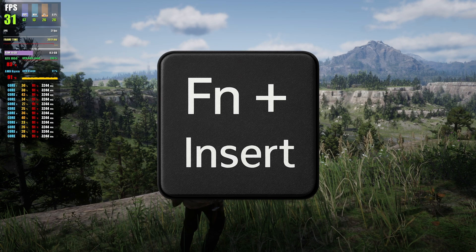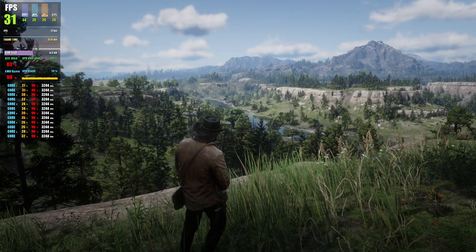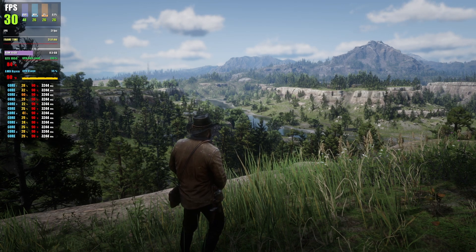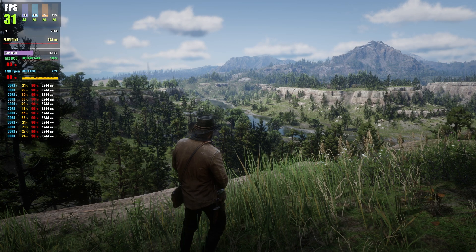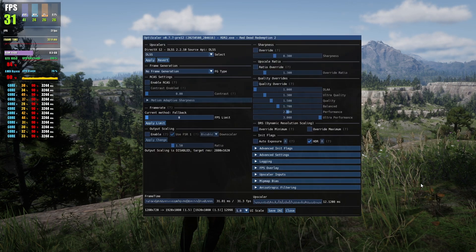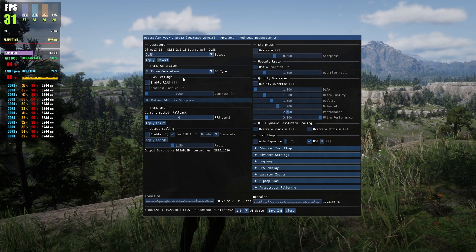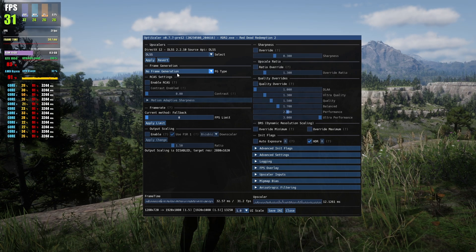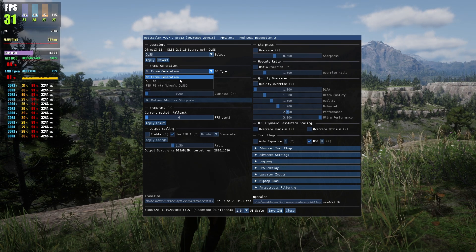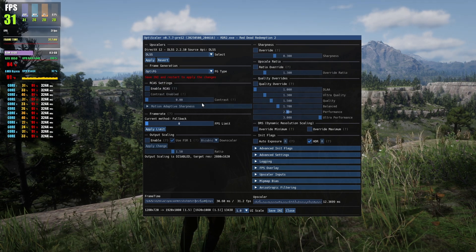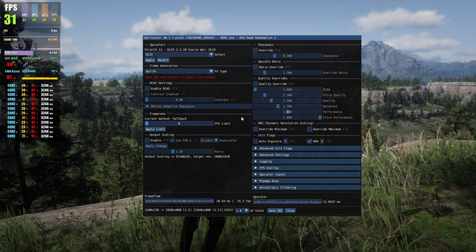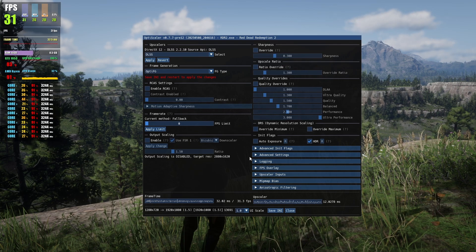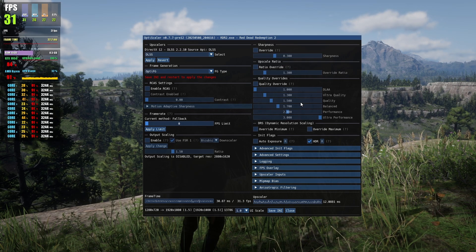Press the Insert key on your keyboard to bring up the OptiScaler mod menu. On a laptop, use Fn + Insert. If your keyboard lacks an Insert key, use the on-screen virtual keyboard. In the mod menu, find the frame generation setting — it will be set to 'No Frame Generation' by default. Click it and select OPTI FG. Then scroll down and click Save INI. Restart the game to activate frame generation.